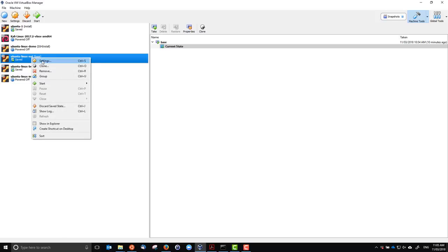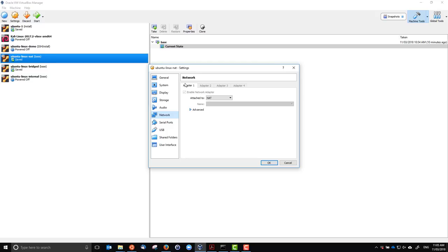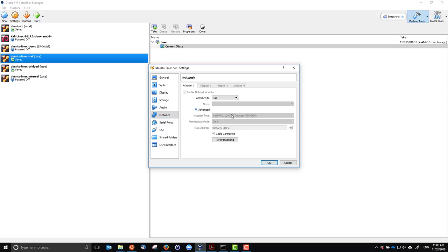If we go to the settings in VirtualBox, we can see that under the network settings, the default is that an adapter is attached to NAT, or Network Address Translation. This allows the guest computer to have internet access from a client's perspective — it can access the real external internet, but generally real devices on the internet cannot access this internal guest device. We can enable port forwarding so that external hosts can access specific services on the guest.